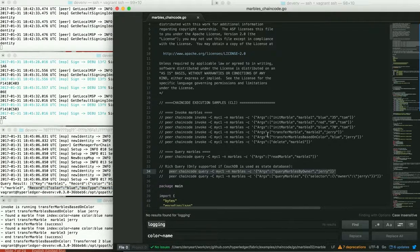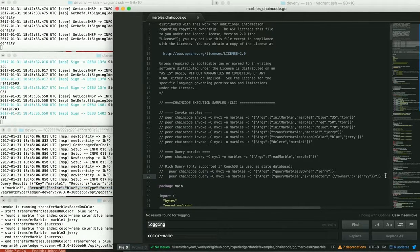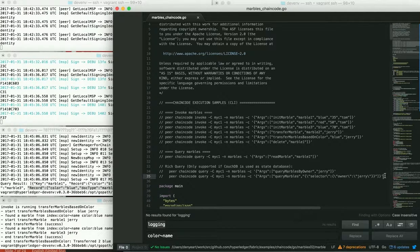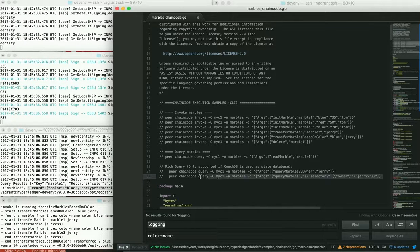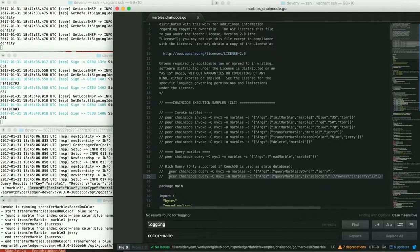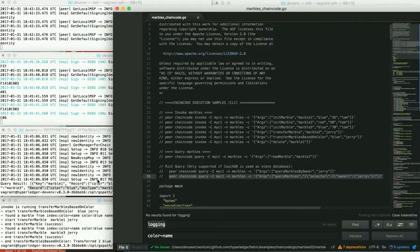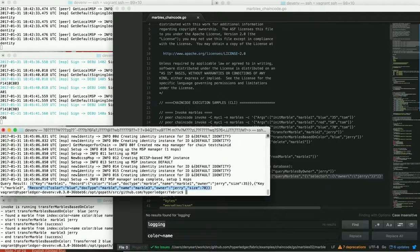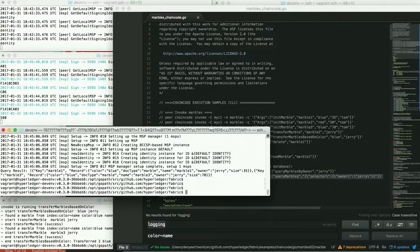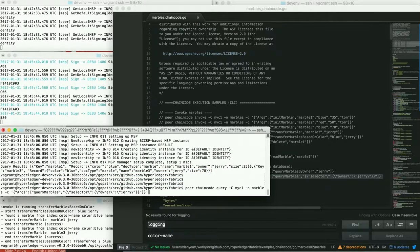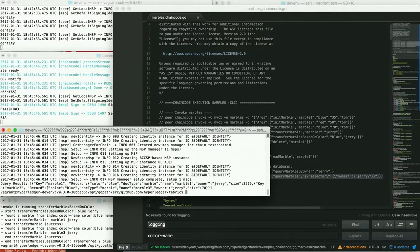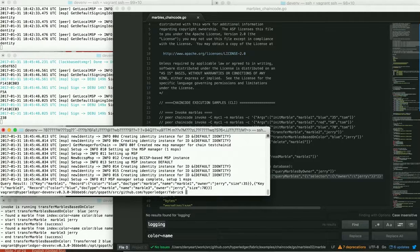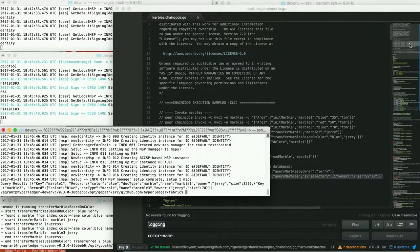And if we were to call the query marbles where we pass in the entire query string, we could do that as well. And we should get the same results. There we go. Same results. So both of these, you can see the implementations of both of these functions down at the bottom.